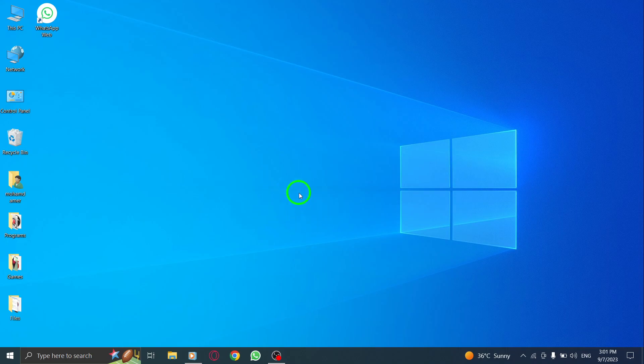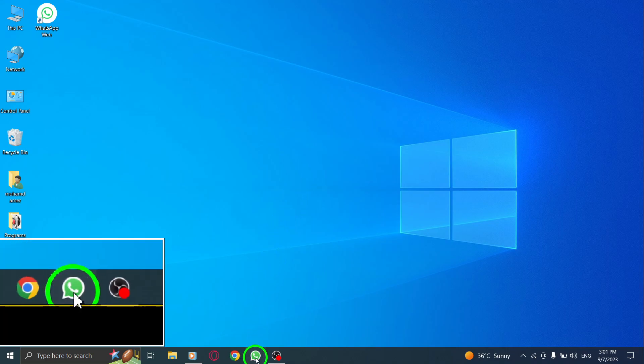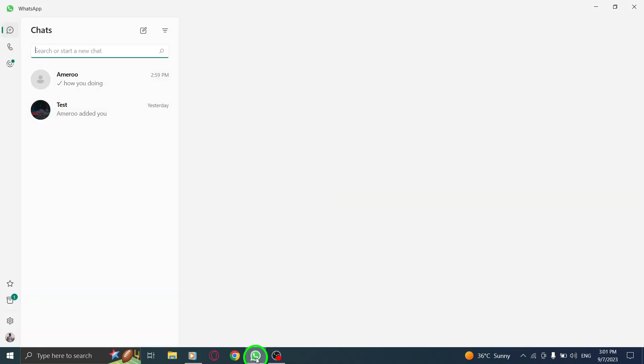So, let's get started. Step 1. Open WhatsApp on your PC. Make sure you're logged in and ready to go.